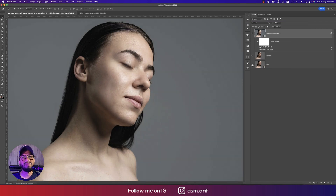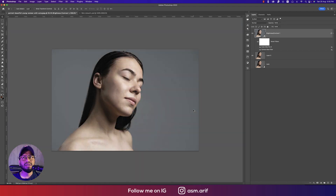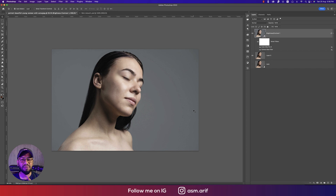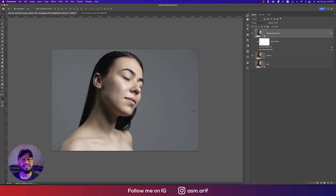Let's see the before and after — the before was like that, and after you're getting a ready photo. This is a quick solution, not the ultimate solution. The three steps are: first, remove the spots from the face; second, apply the neural filter; and third, apply a little texture and effects from the Nik Collection.